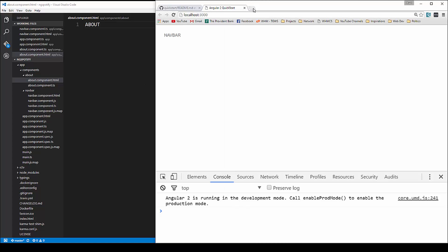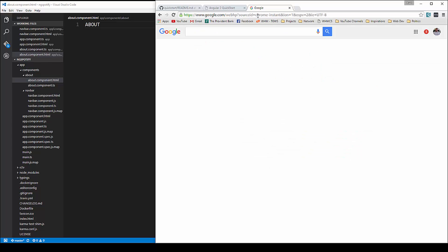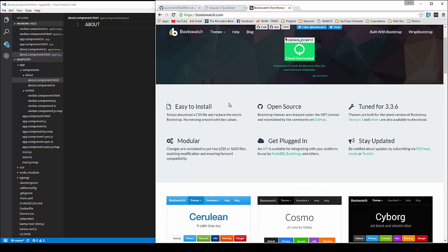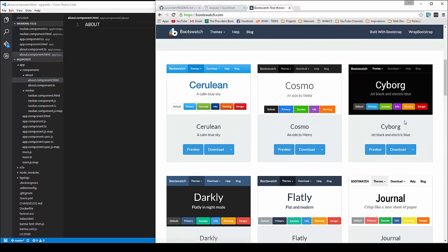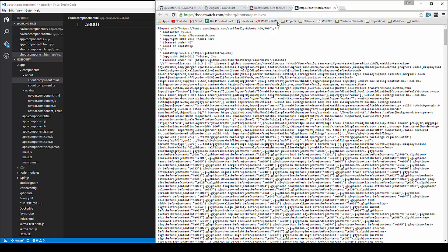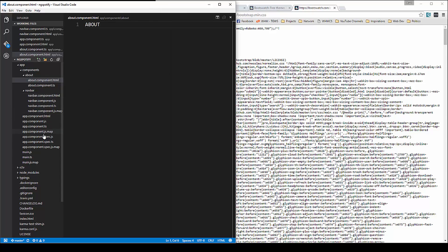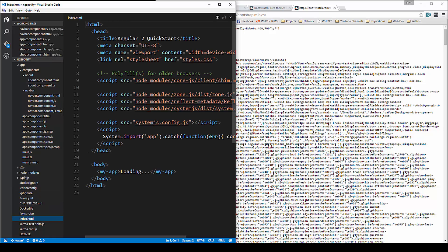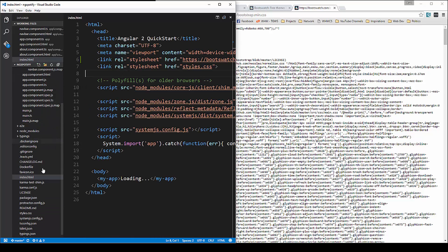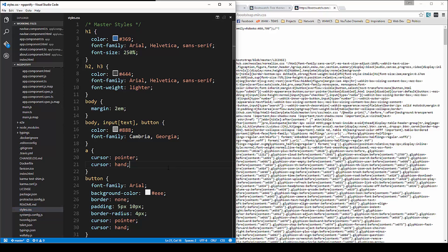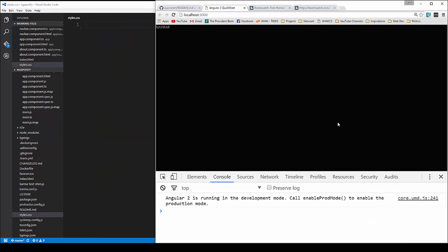Now I want to grab Bootstrap — we're going to use Bootswatch, which is basically just a customized theme version of Bootstrap. We're going to grab the Cyborg theme. If you click download you could bring this in as a file, but I'm just going to grab the CDN link and put it in index.html. Now there's a style.css file in the root — we're just going to get rid of everything in there. Now if we go back to our app you can see it's a dark color.